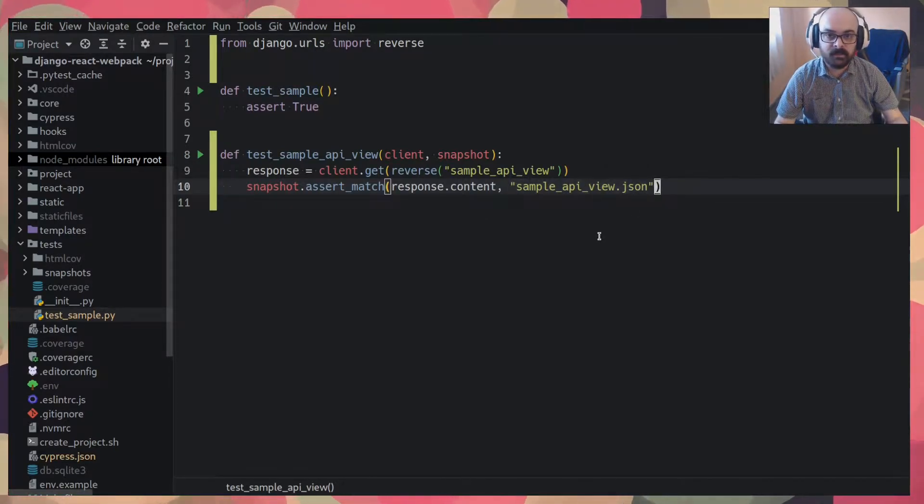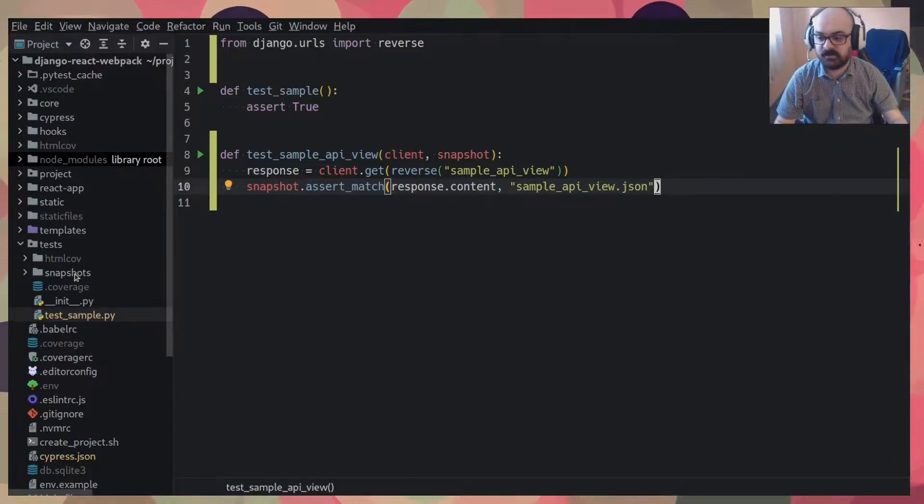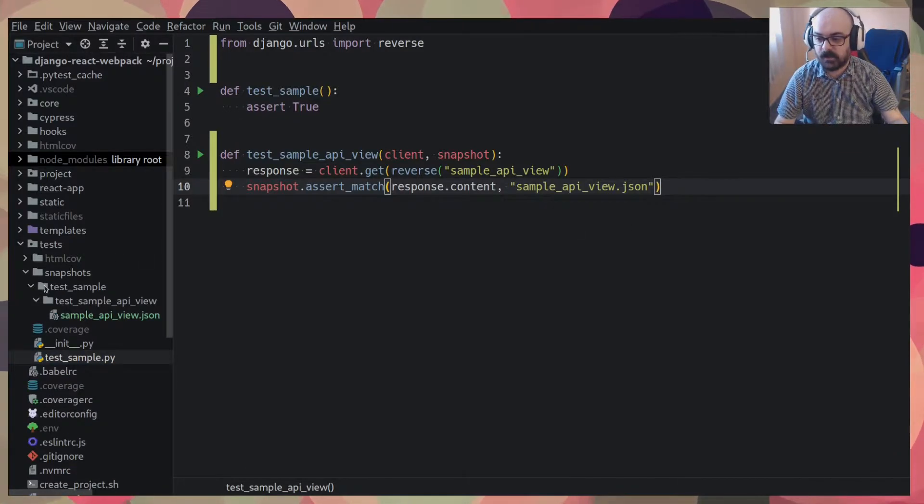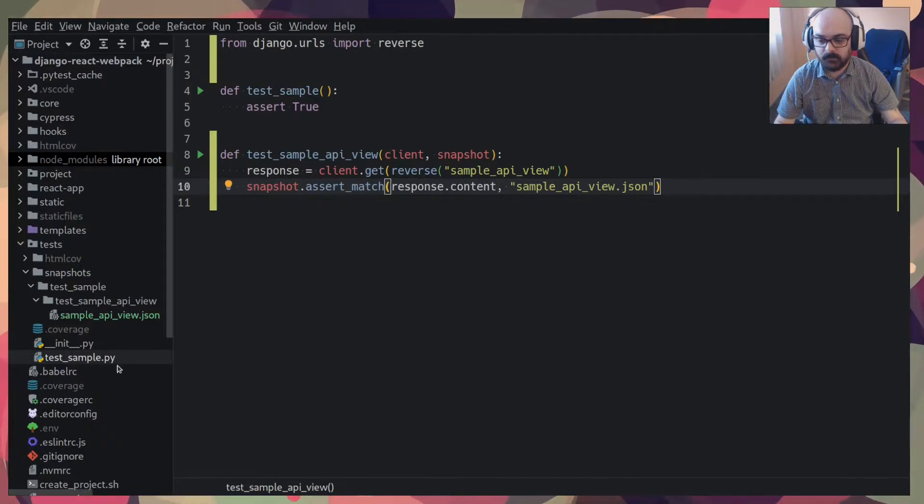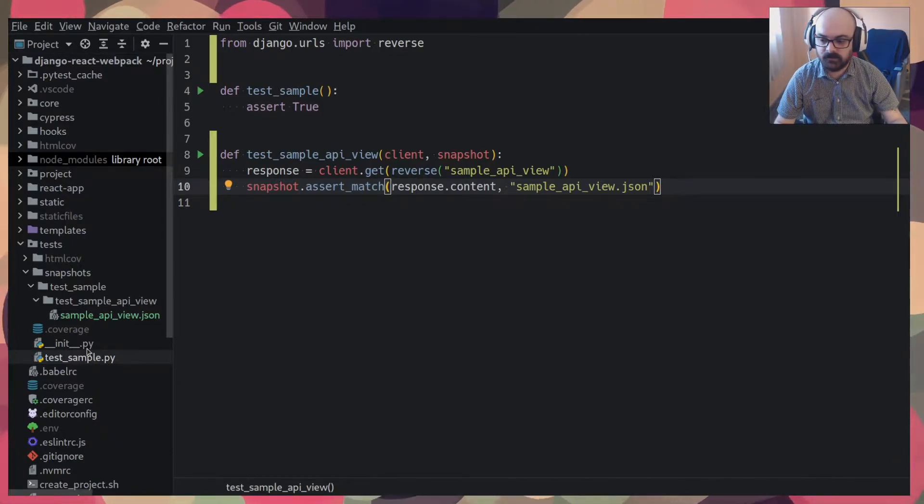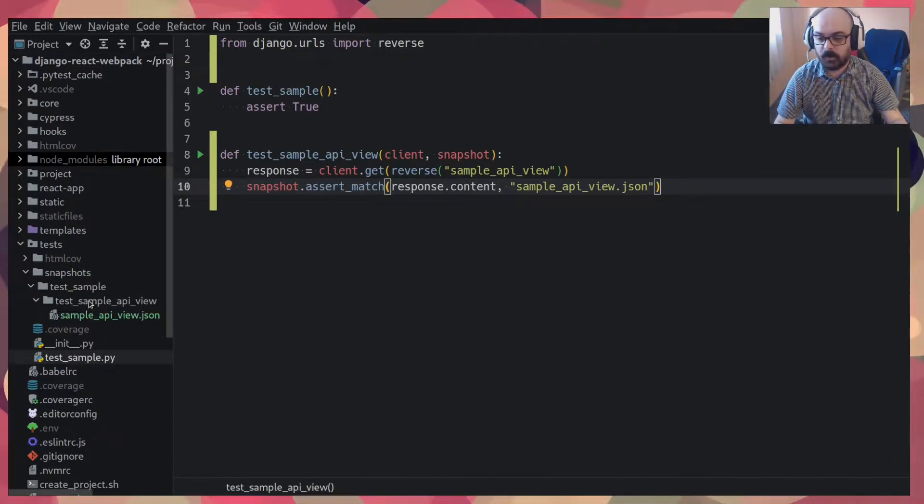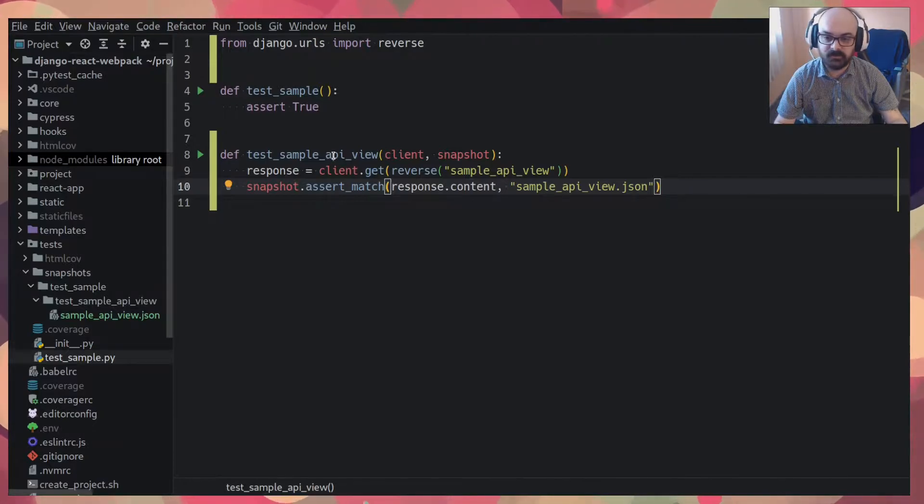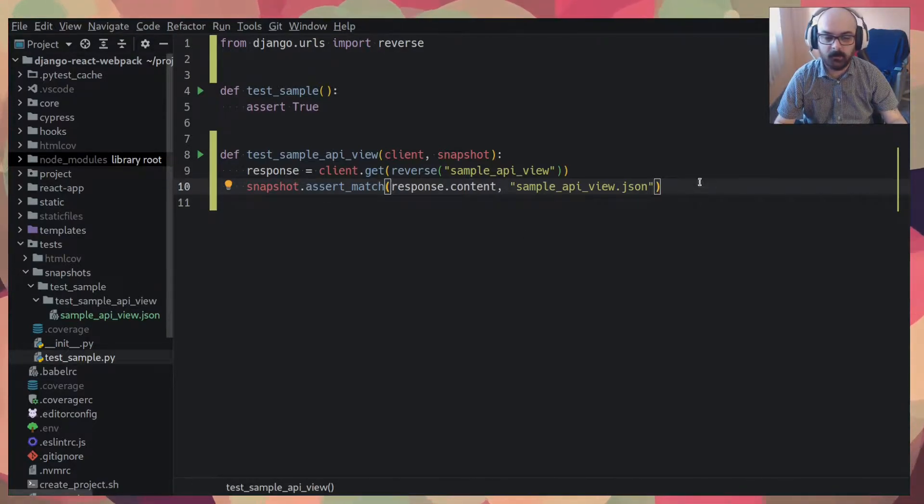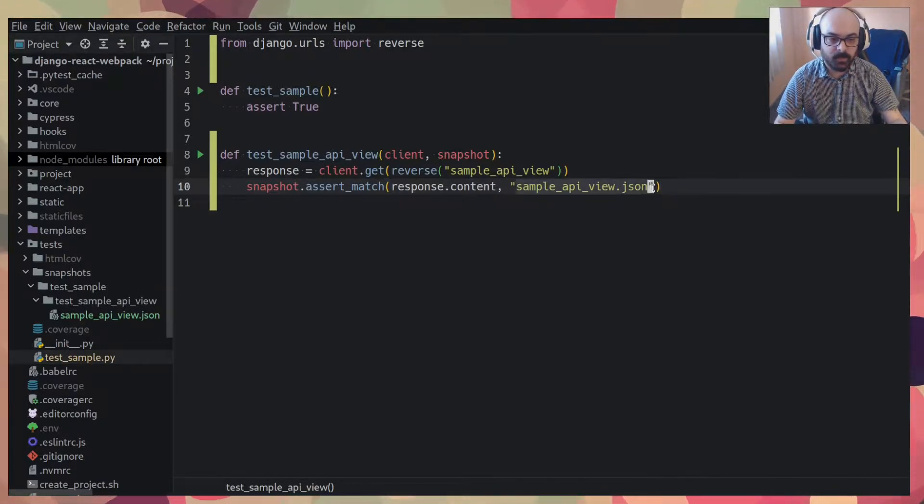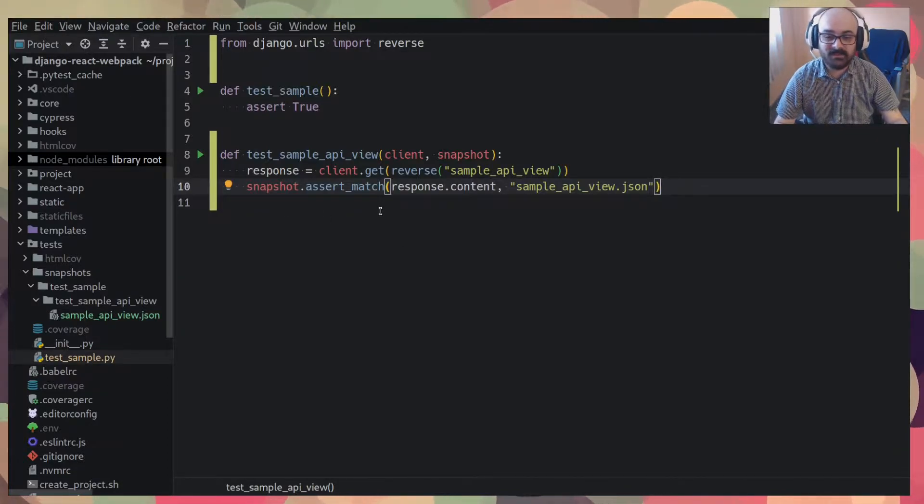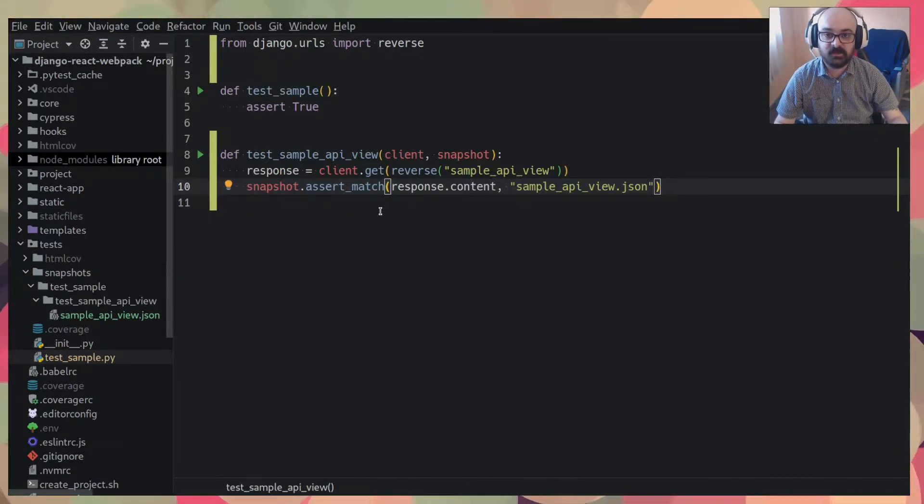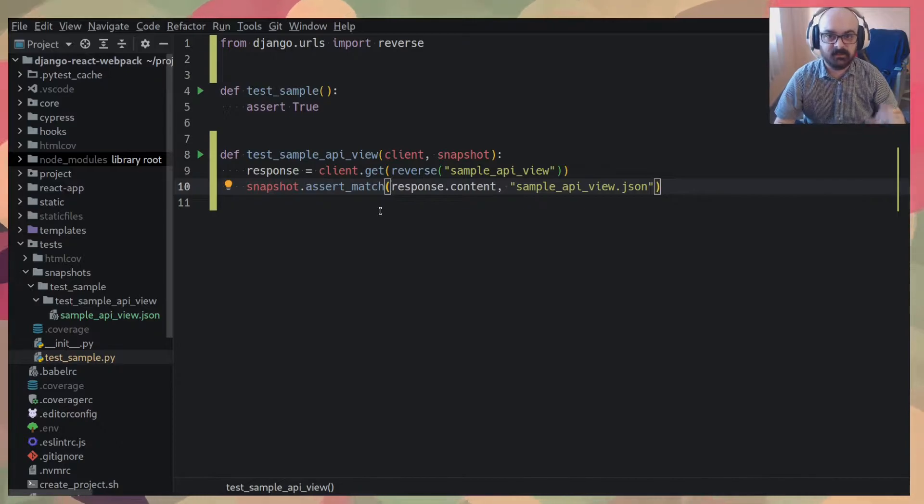This file is on my file system. It's on snapshots, test sample because it's the name of the test file, sample API view because it's the name of the test, and the name of the file that I passed here. So what this does is it just checks that they are exactly the same.